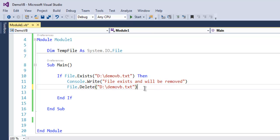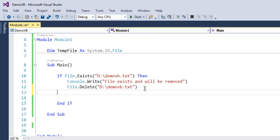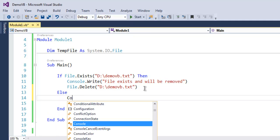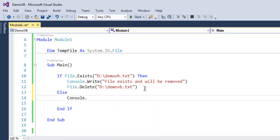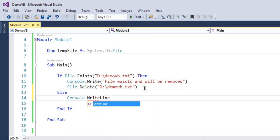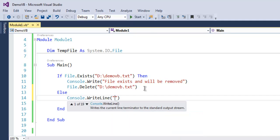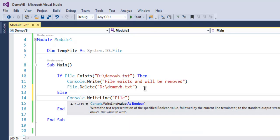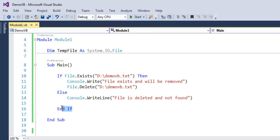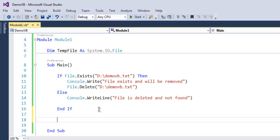Now we are going to write an Else condition just in case the file is already deleted, and I will simply use Console.WriteLine here: 'file is deleted and not found.'